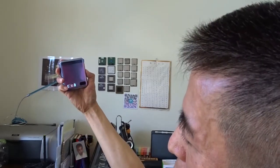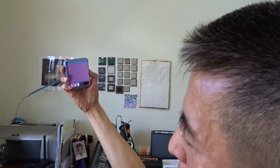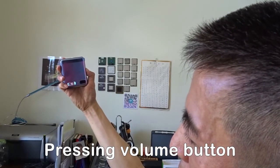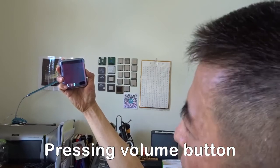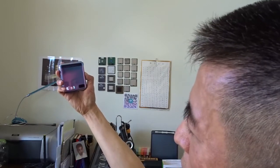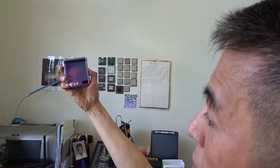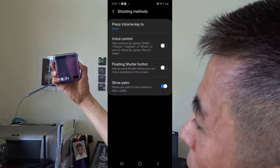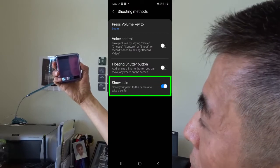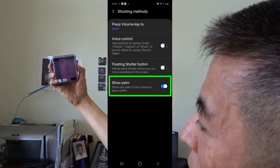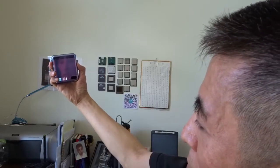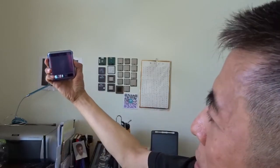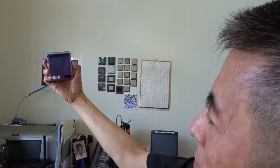You can take a photo by pressing the volume button, and if you want to avoid shaking you can show your palm to start the timer, then you don't need to press the button.